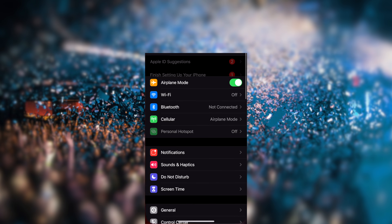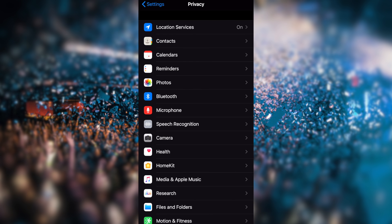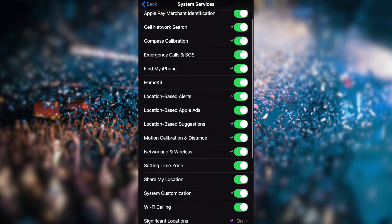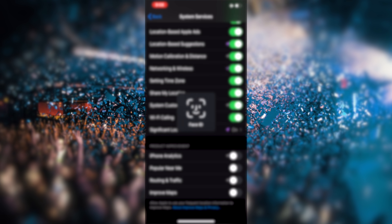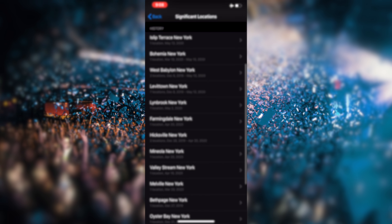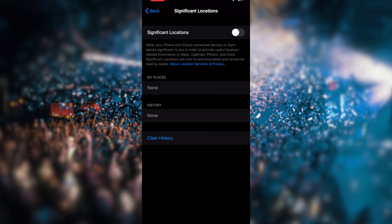The third setting is Significant Location. If enabled, your iPhone tracks the places you frequently visit. To disable it, go to Settings, then Privacy, then Location Services, then System Services, and tap Significant Location. You can see all the locations it has recorded. I am going to turn it off. If it is on, your iPhone can track everywhere you go.